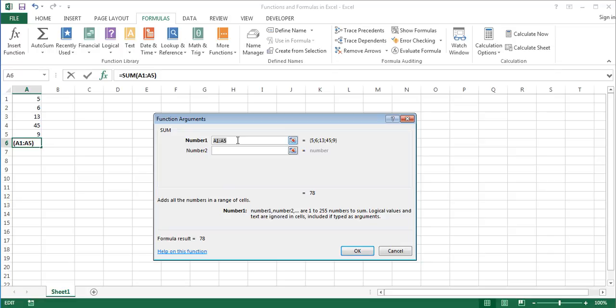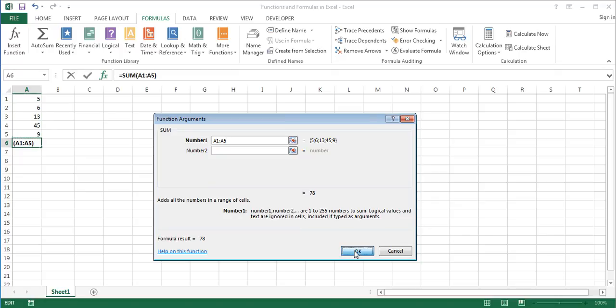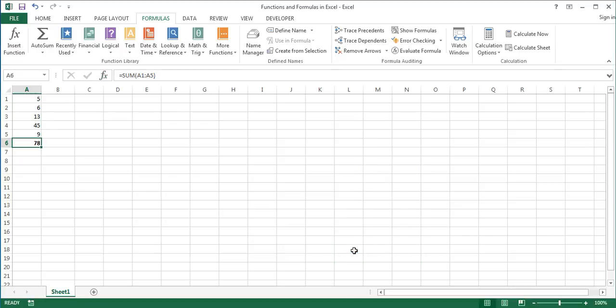In our example, cells A1 to A5 are selected automatically, and we just need to click OK for the function to be calculated. If Excel selects the wrong cell range, you can manually select or type the desired range into the argument box. After clicking OK, the result appears in the selected cell.